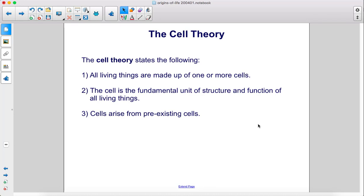The cell theory states the following: all living things are made up of one or more cells; the cell is the fundamental unit of structure and function of all living things; and cells arise from pre-existing cells.